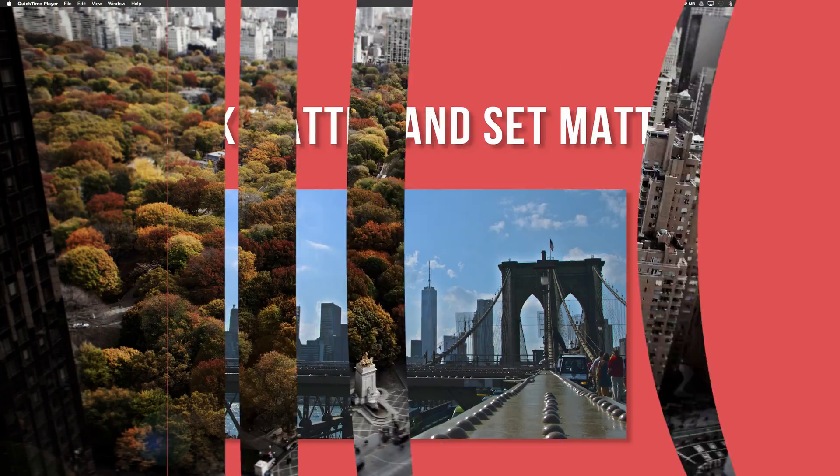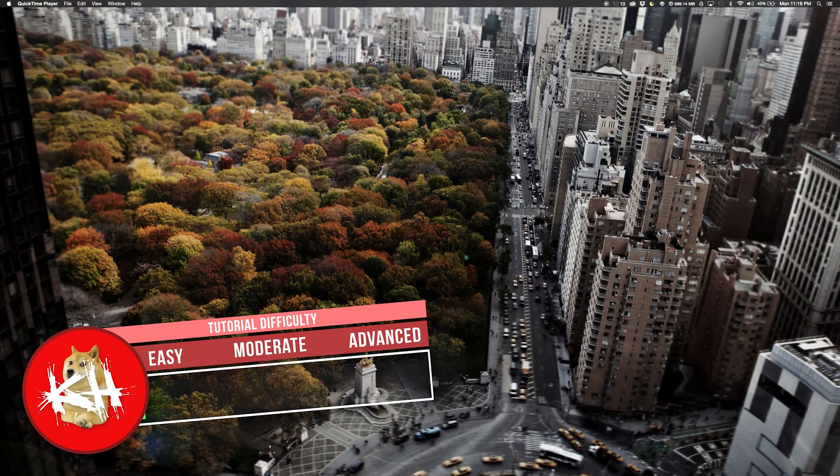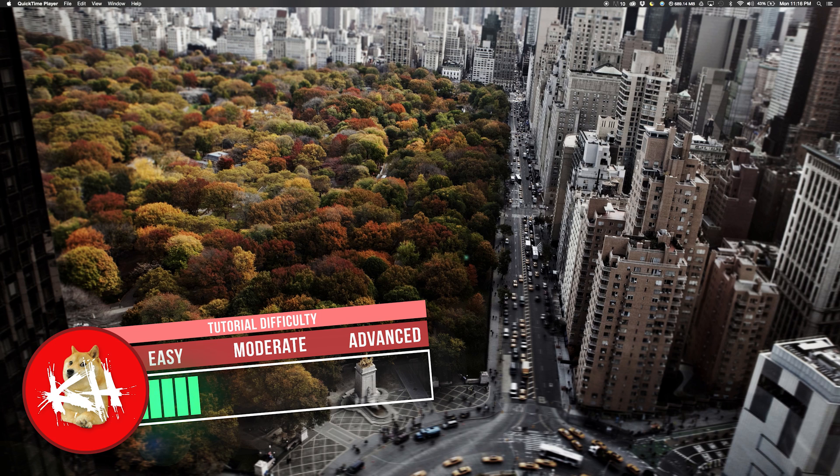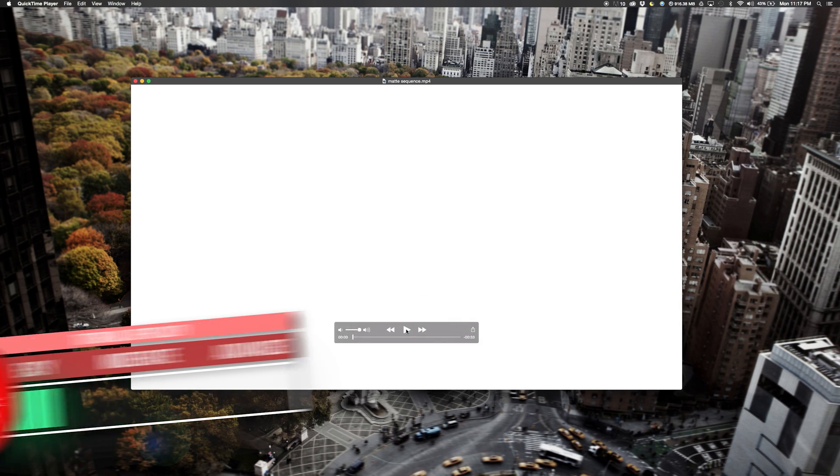Hi guys, welcome back to another Premiere Pro CC 2015 tutorial. And now in today's tutorial, we will be making something along the lines of this.